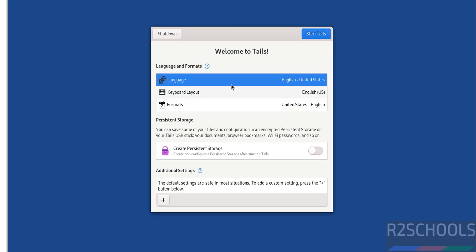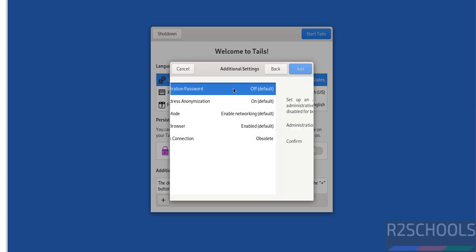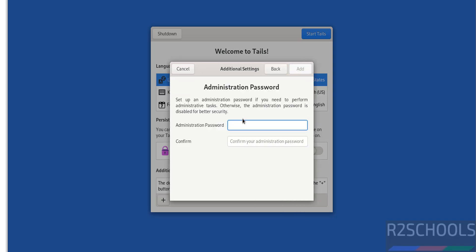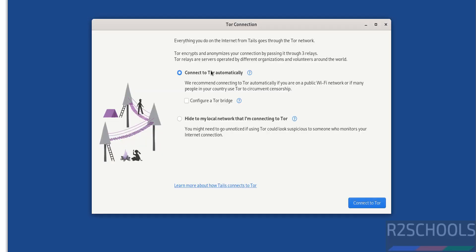Now select language and keyboard layout and formats. I am going with all these defaults. Additional settings: click on the plus button, then click on administration password, provide the password for the administrator, then click on add. Click on start Tails, then click on connect to Tor automatically and click on connect to Tor.